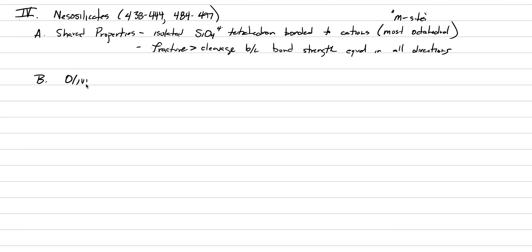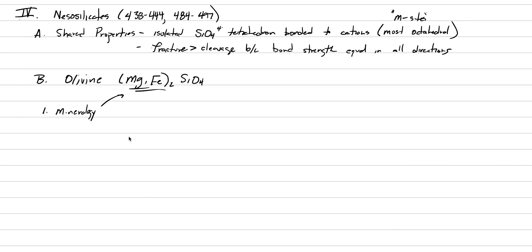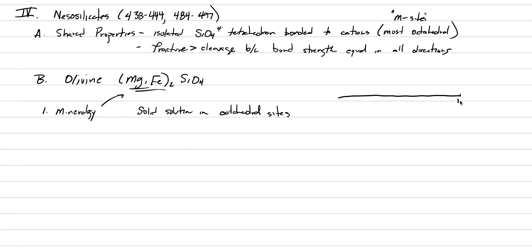Those are things we should expect in all nesosilicates. Let's go into our first one, arguably the most important: olivine. The chemical formula for olivine is (Mg,Fe)2SiO4. The place to start with mineralogy is actually right here - there's a solid solution possible in these octahedral sites between magnesium and iron, very important for the olivine family. This is solid solution in octahedral sites.